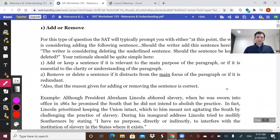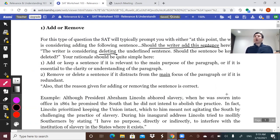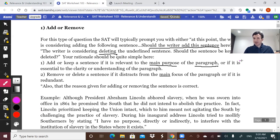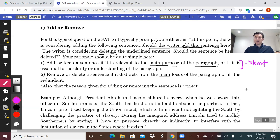A lot of times you'll be asked whether or not a sentence belongs — whether the writer should add this here, or the writer's thinking of deleting something. You're going to read the paragraph, determine the main purpose or main idea and its focus. If you're going to keep it or add it, it's because it's relevant to the paragraph — a good example that elaborates on the main point, or adds additional relevant information. You get rid of it when it's not really related to the main idea, only tangentially related — it's a distraction.